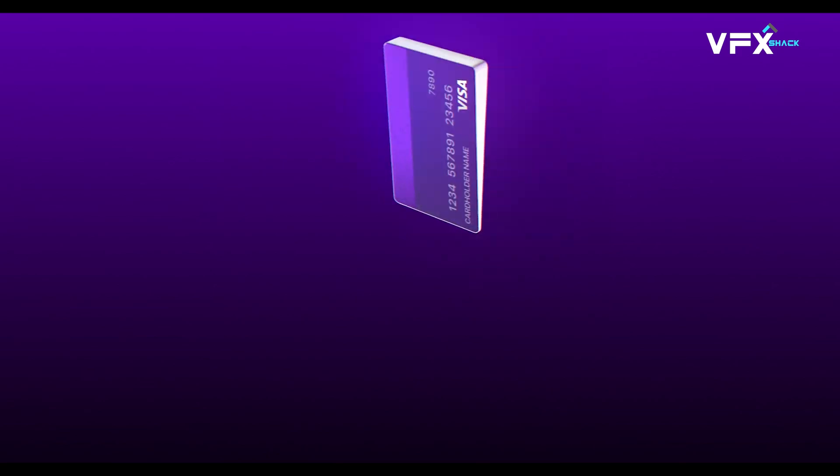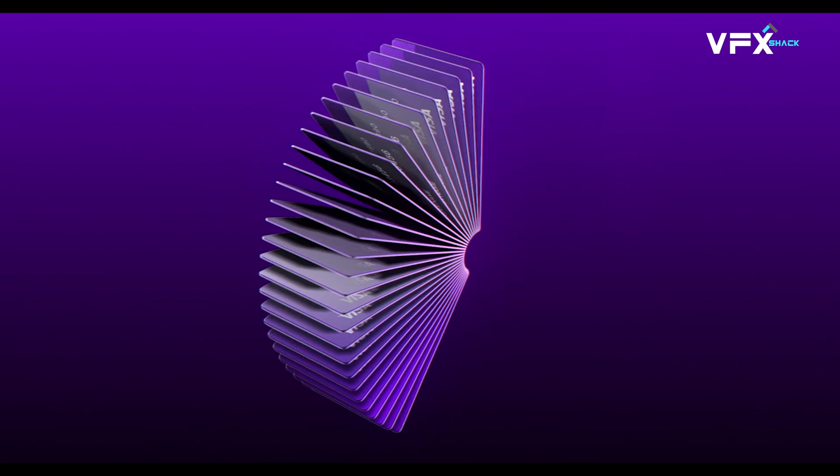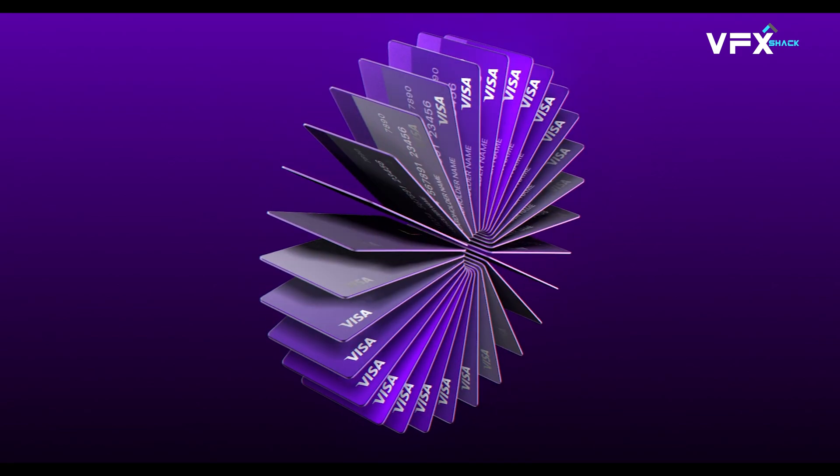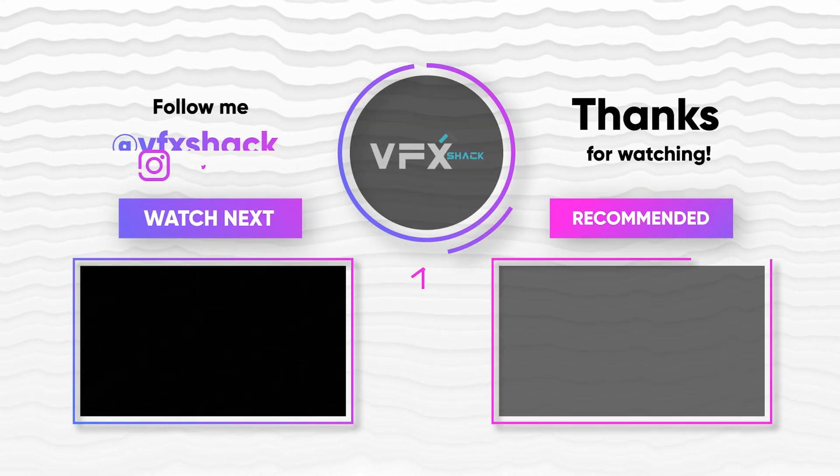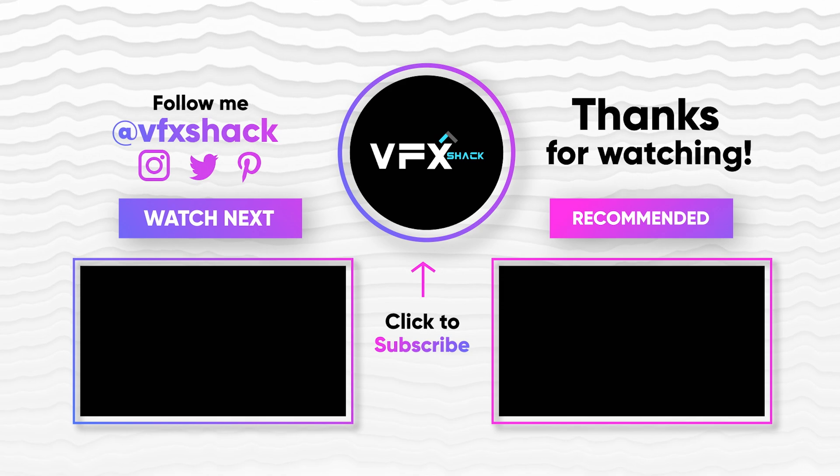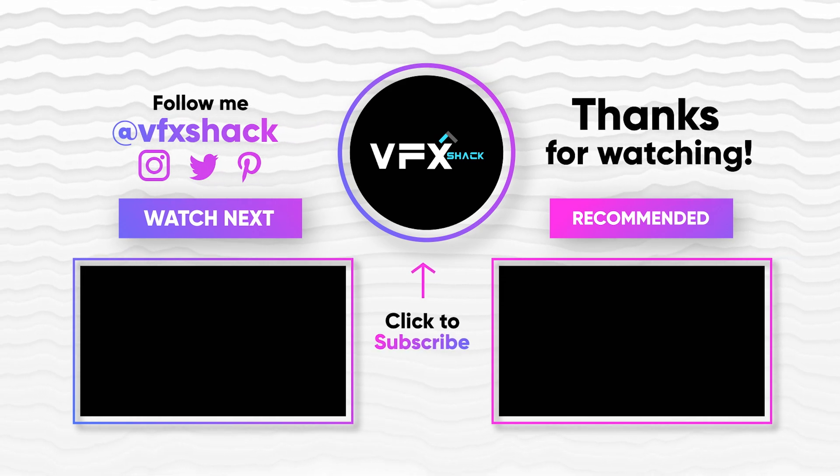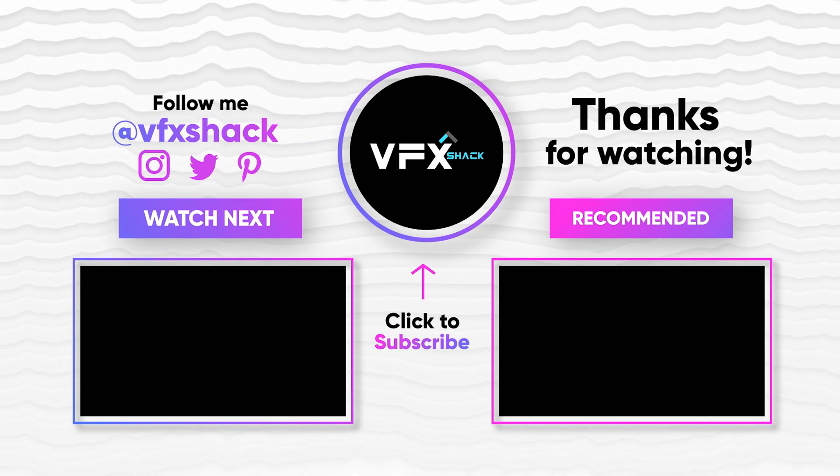If you found this tutorial helpful, drop a comment, and don't forget to subscribe for more After Effects tutorials like this. Thanks for watching, and I'll see you in the next one.